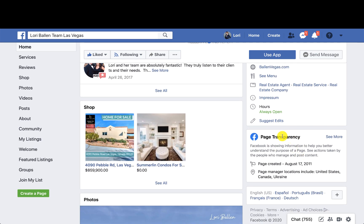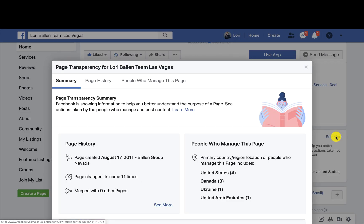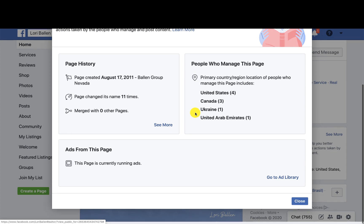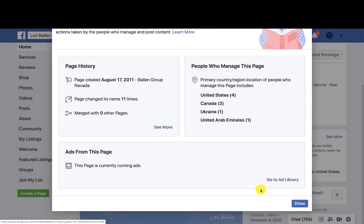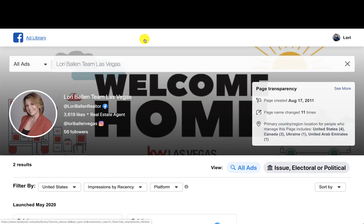Right underneath that is Page Transparency. We're going to click 'See More.' Next, we're going to go to Ad Library. Now the easiest way to get here is to actually look at the URL up here: facebook.com/ads/library.